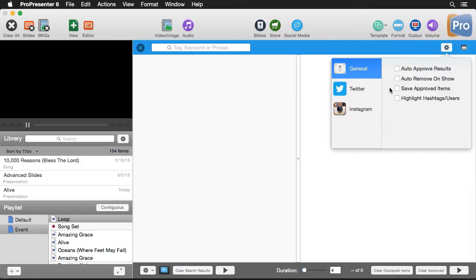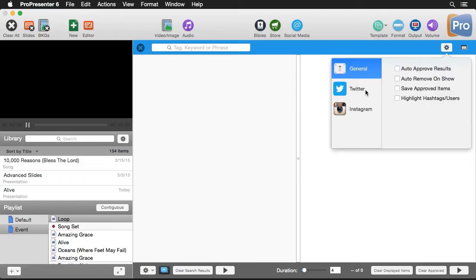Next, we can save approved items for later use. And finally, we can highlight hashtags and users with specific font colors. And then we have some different settings for each service.